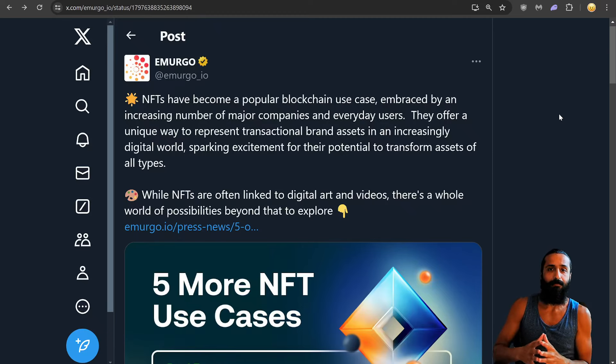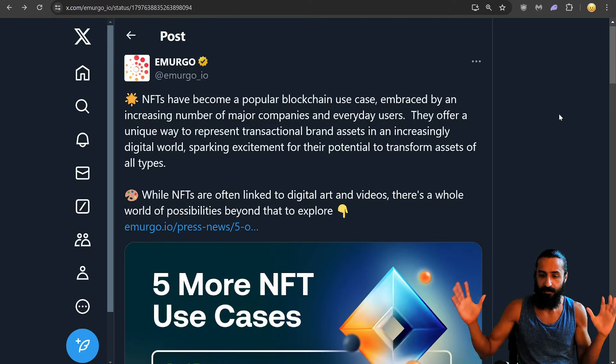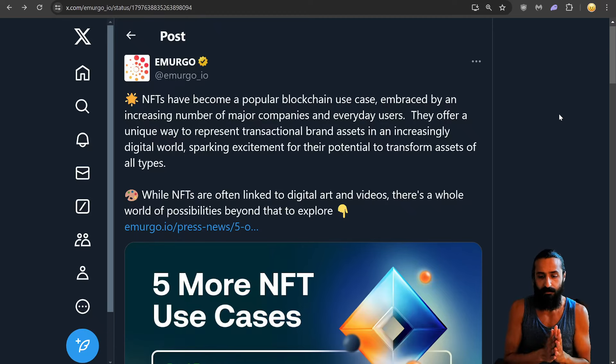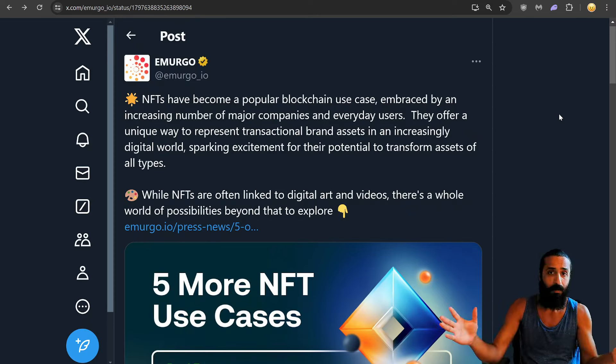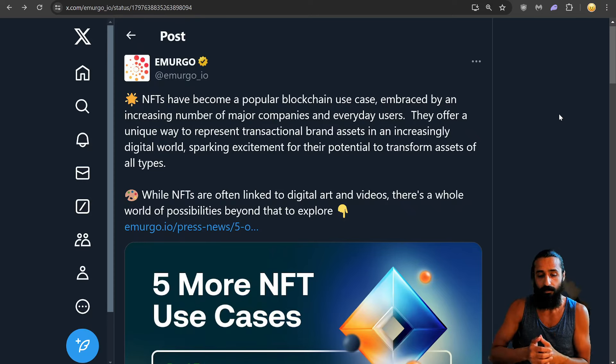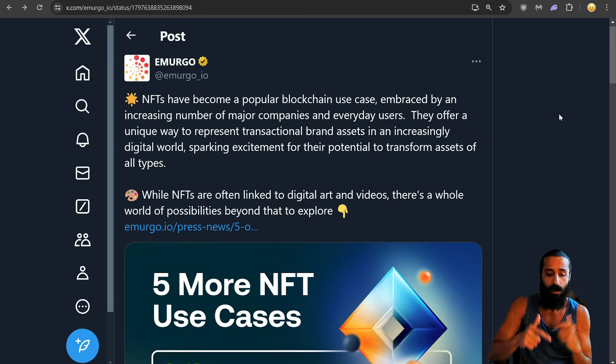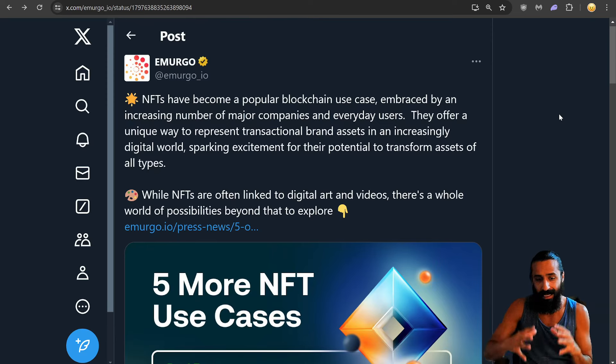What's good Cardano fam, Ada gang. We have some exciting updates for Cardano. Some stuff we didn't expect with Bitcoin. So hit that subscribe, hit that like.